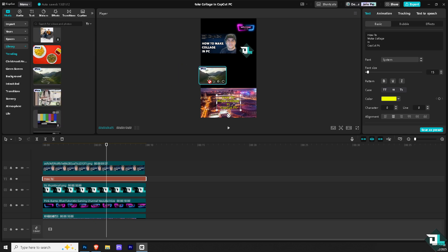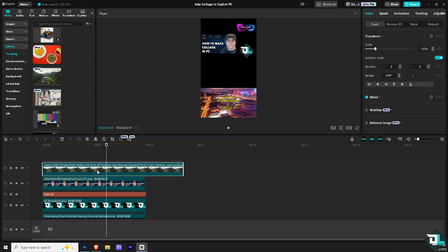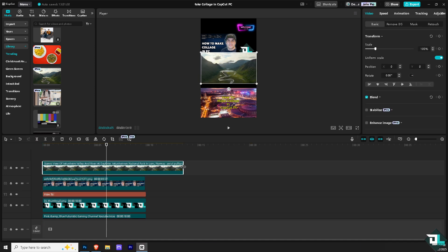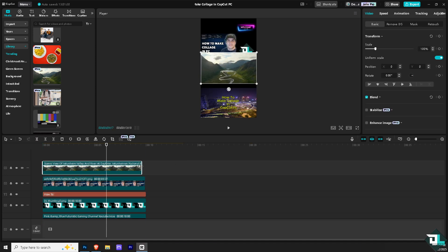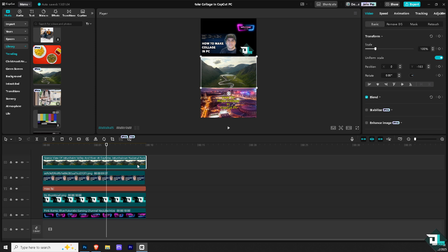I'm going to add it here on the timeline. I'm going to place it here. Of course, just rearrange the clips. You want to make sure that all the clips in the timeline are equal in terms of the length.